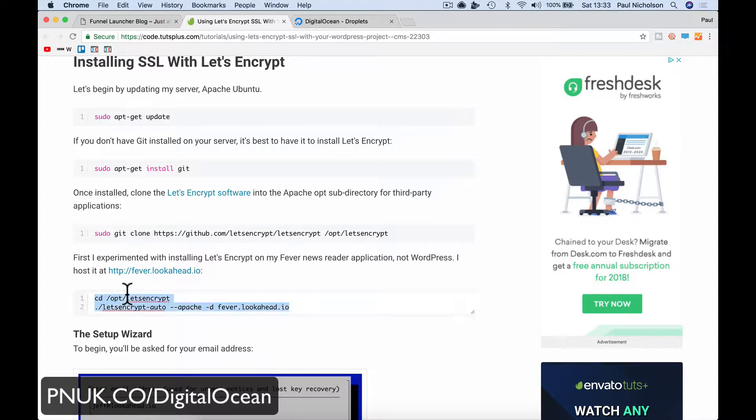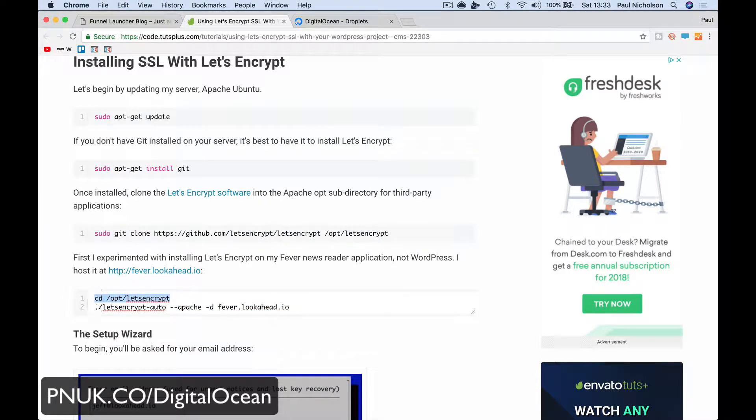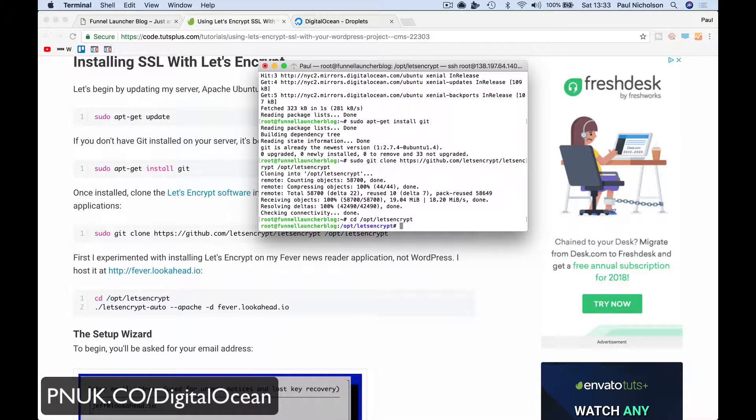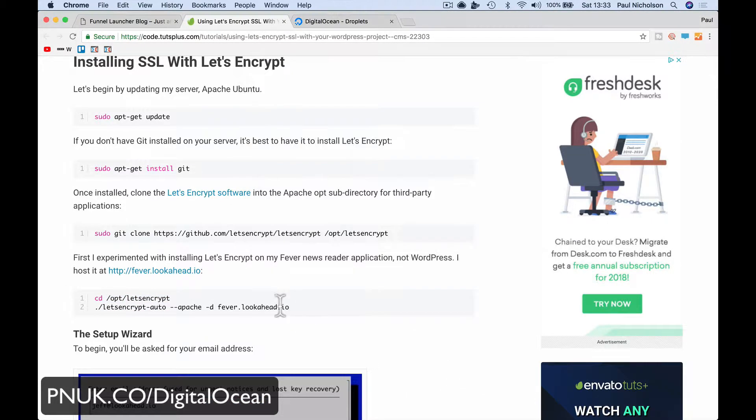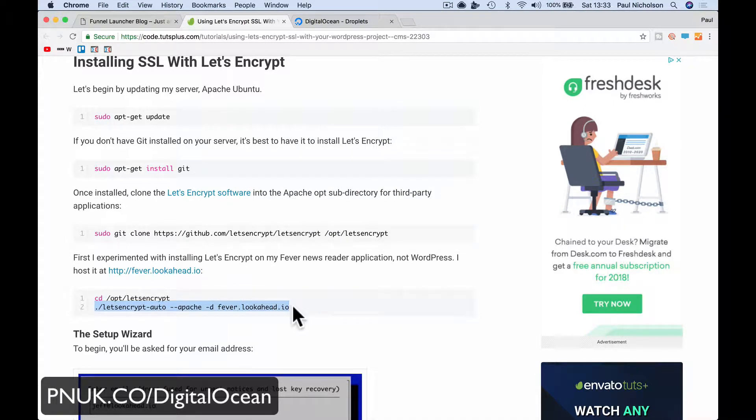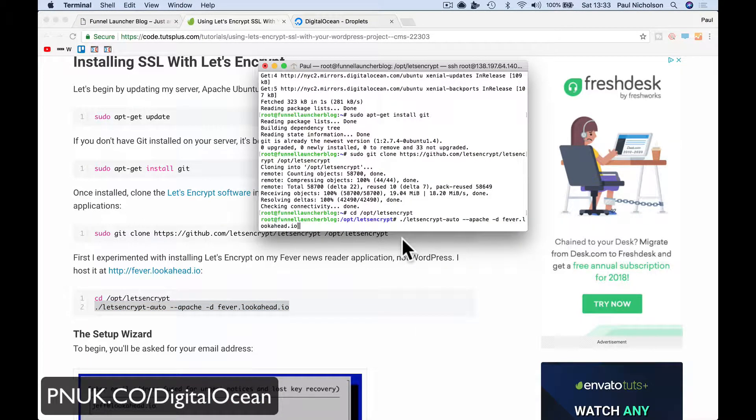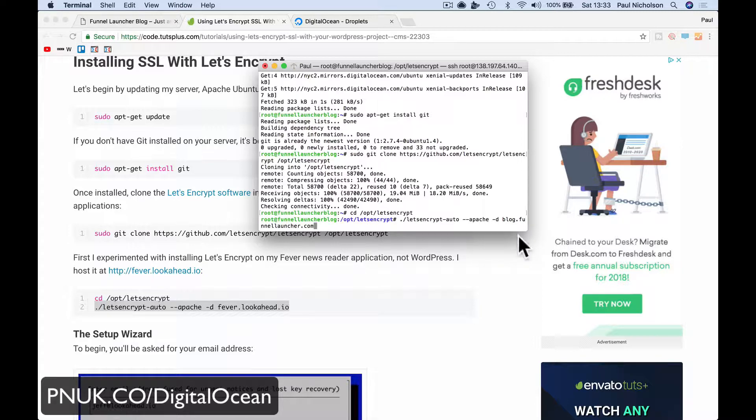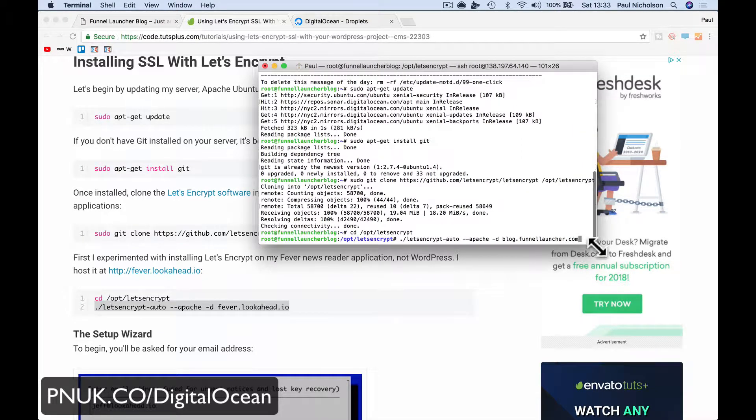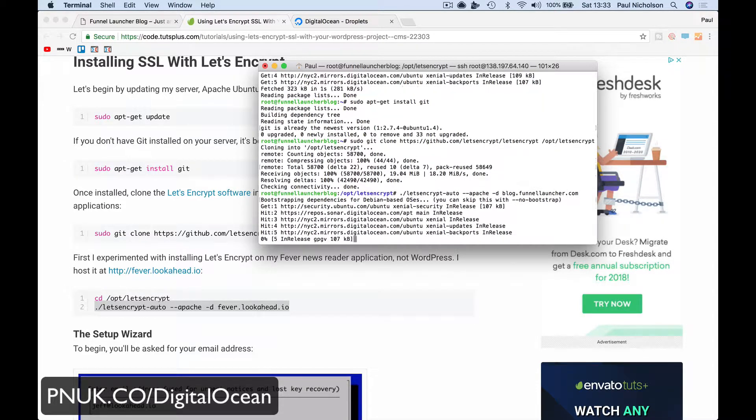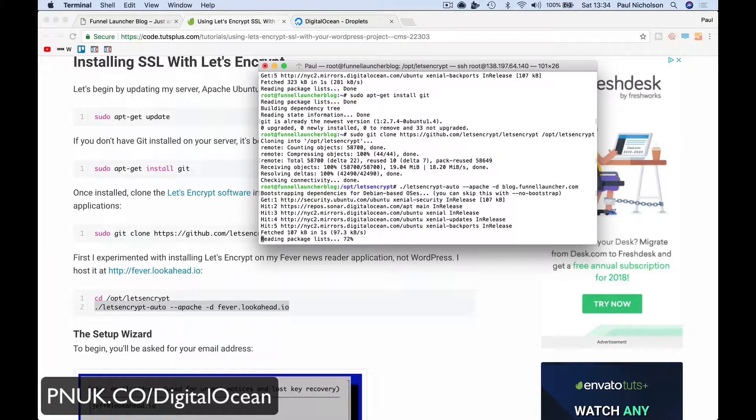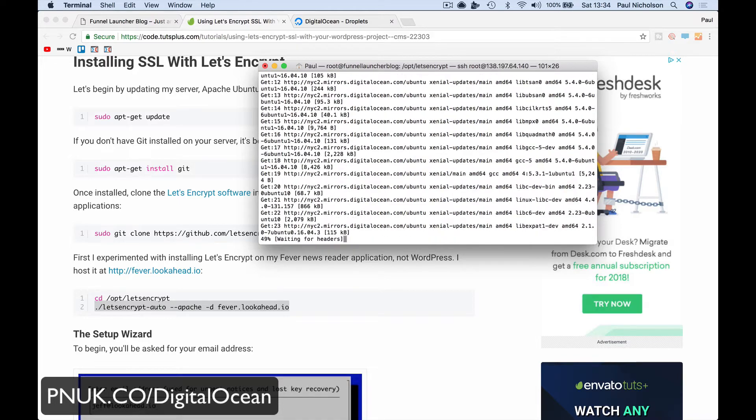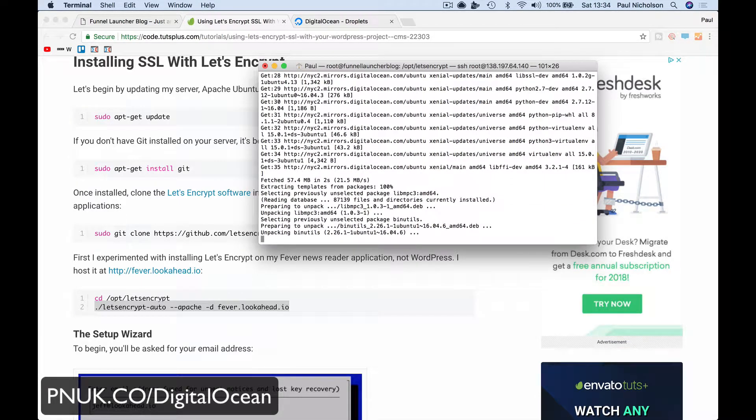Once that's done, I'm going to open that file by copying this. It's moved me into that folder. Now I'm going to copy this. And the last part here is the website. So for me, I'm going to remove this to just after that dash D and put blog.funnellauncher.com. Make sure I've spelled it right. So blog.funnellauncher.com and I press Enter. It's going to go through its settings and do its thing.